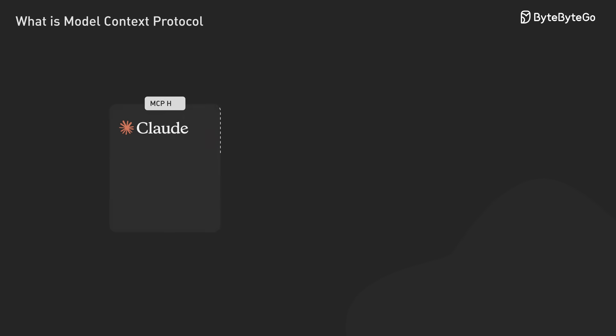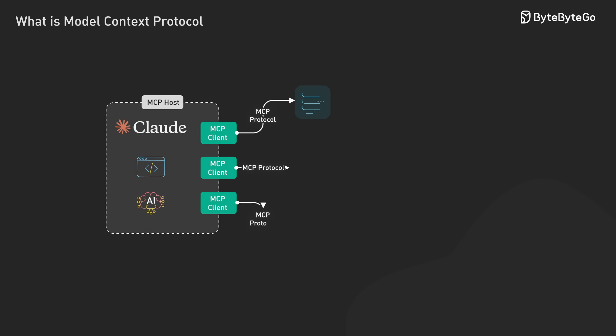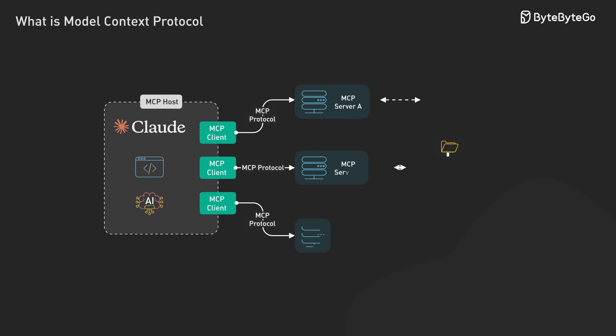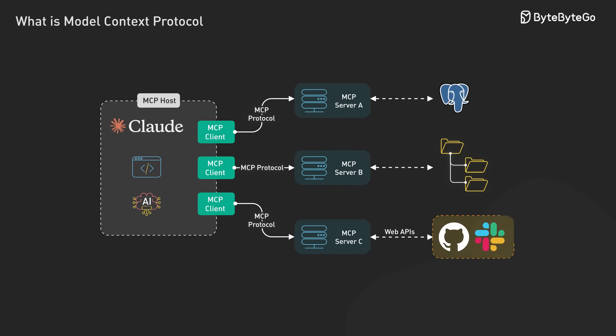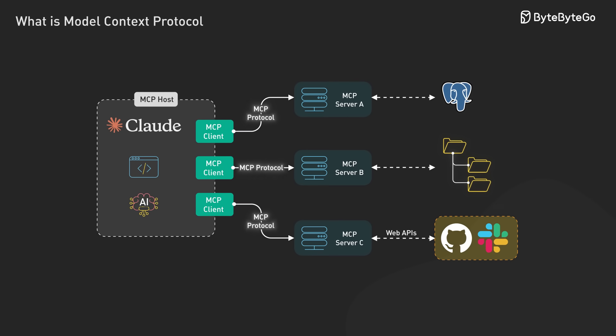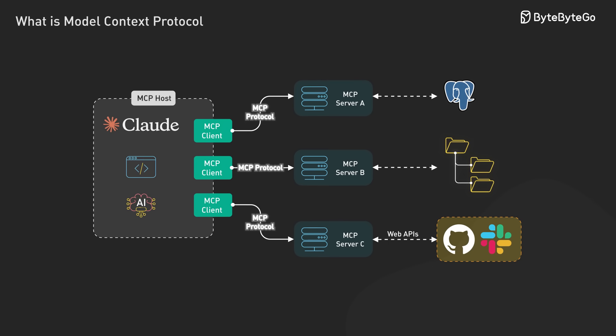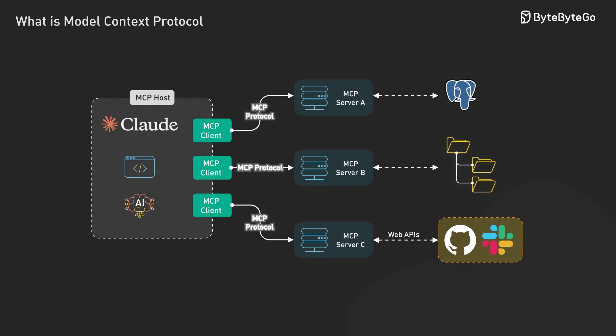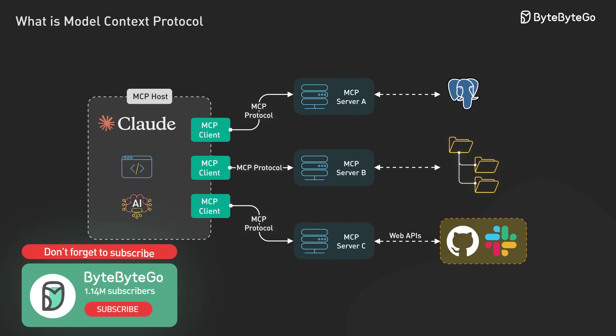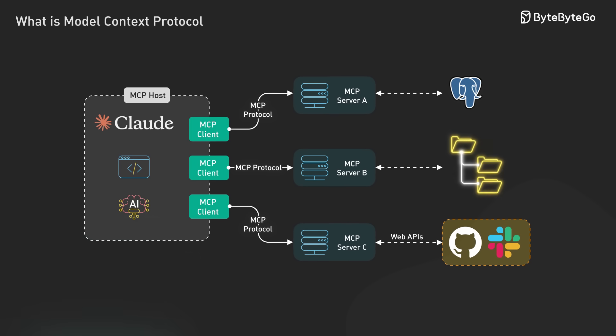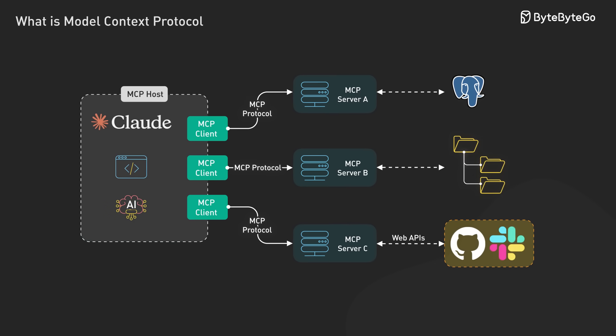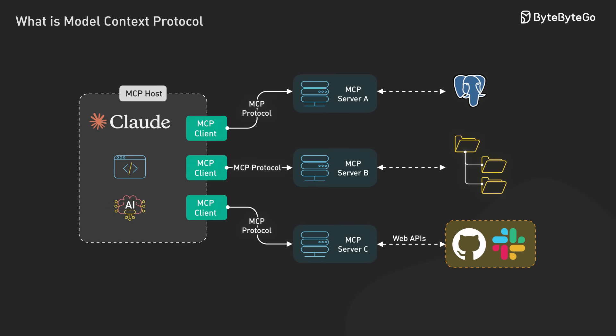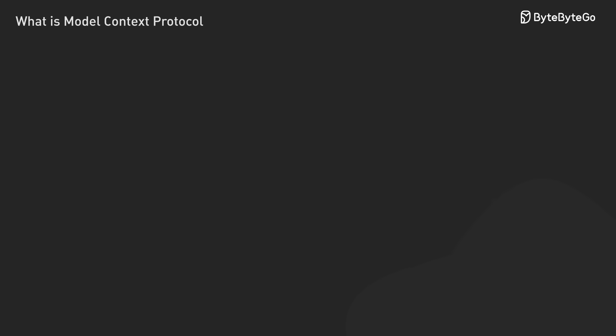MCP solves this by providing a universal, open standard for connecting AI systems with data sources, replacing fragmented integrations with a single protocol. This means we can give AI systems access to databases, file systems, APIs, and other tools in a standardized way. Let's break down the architecture.